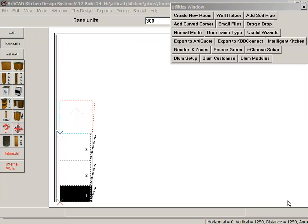Hi, my name is Charles from KBB Connect and in this video I will show you a seamless integration between RT-CAD and KBB Connect.